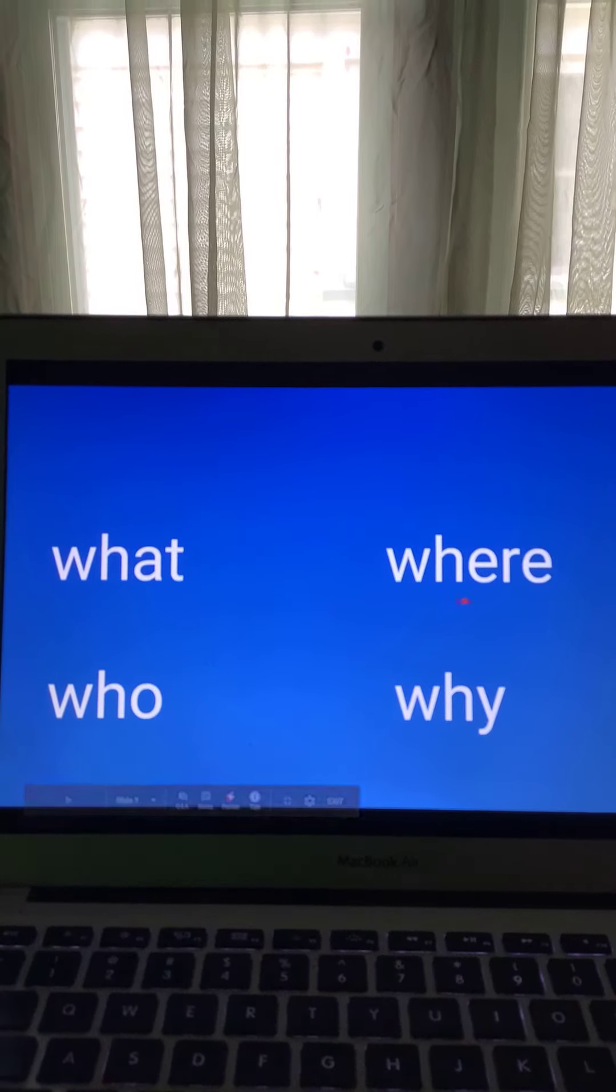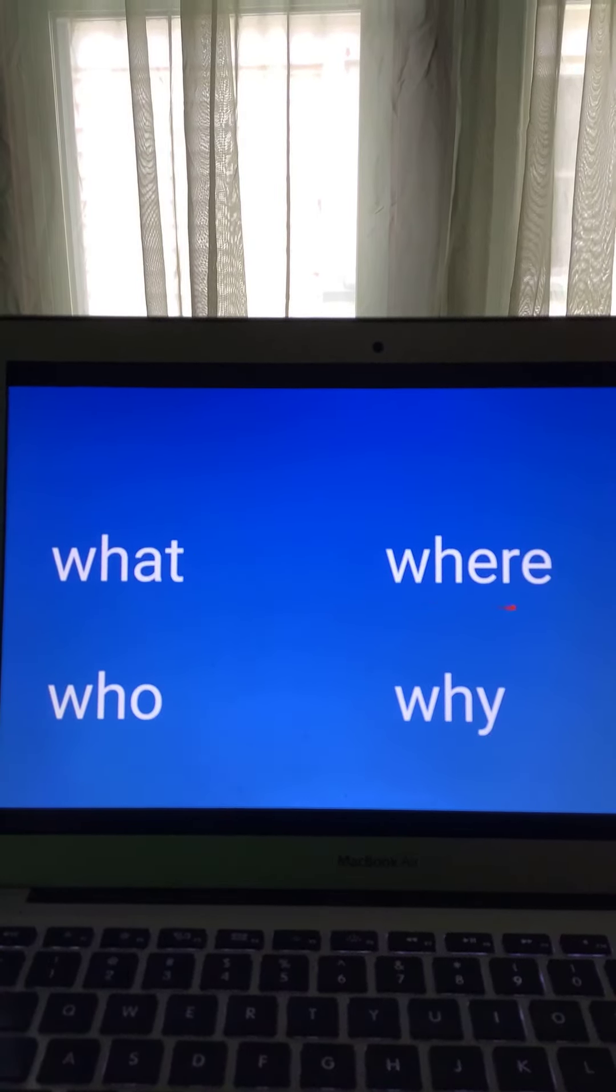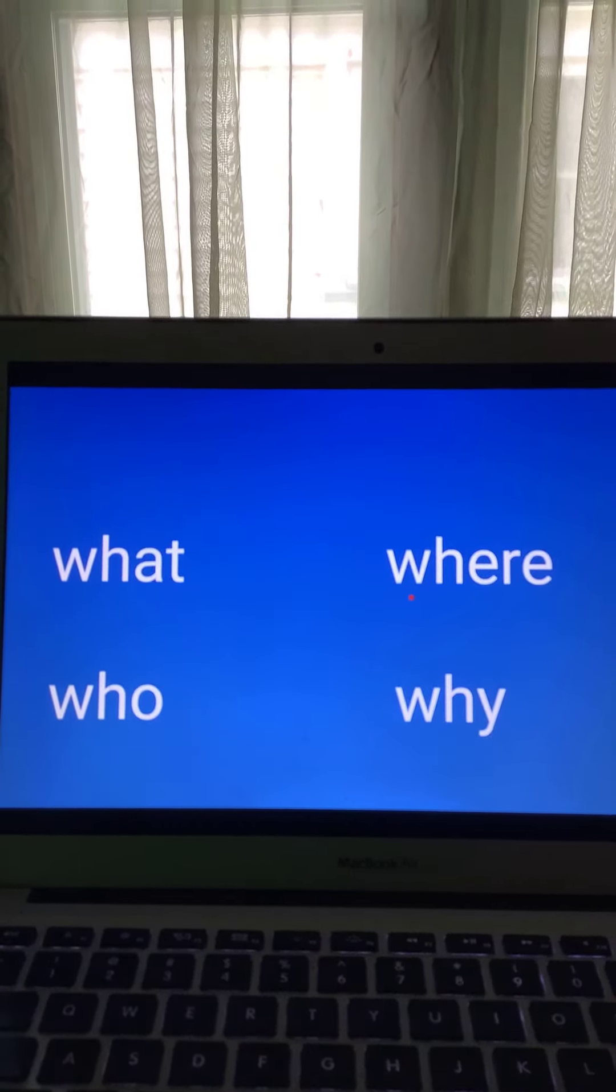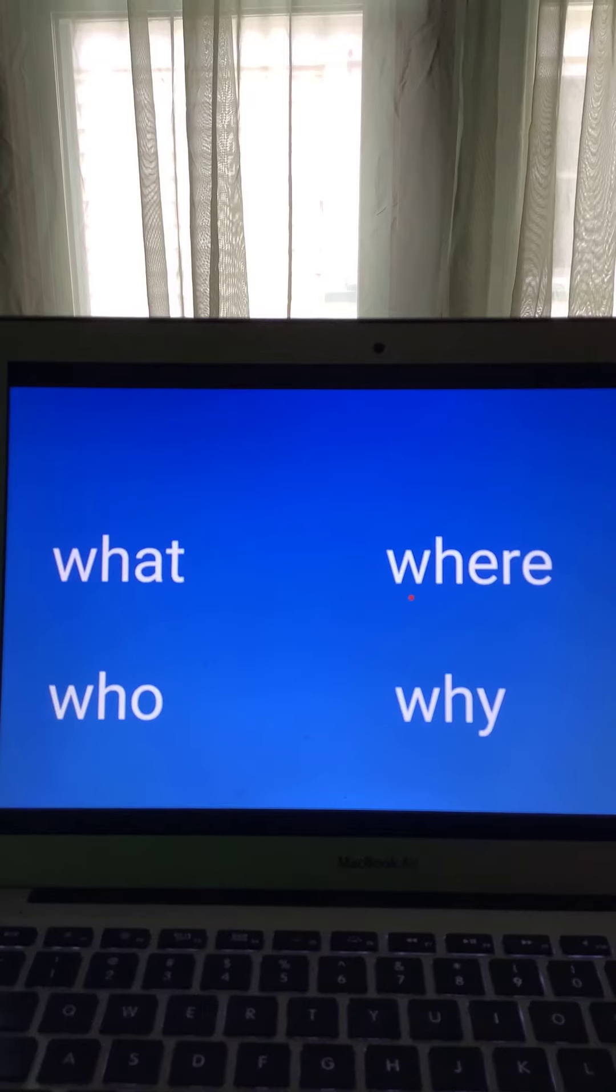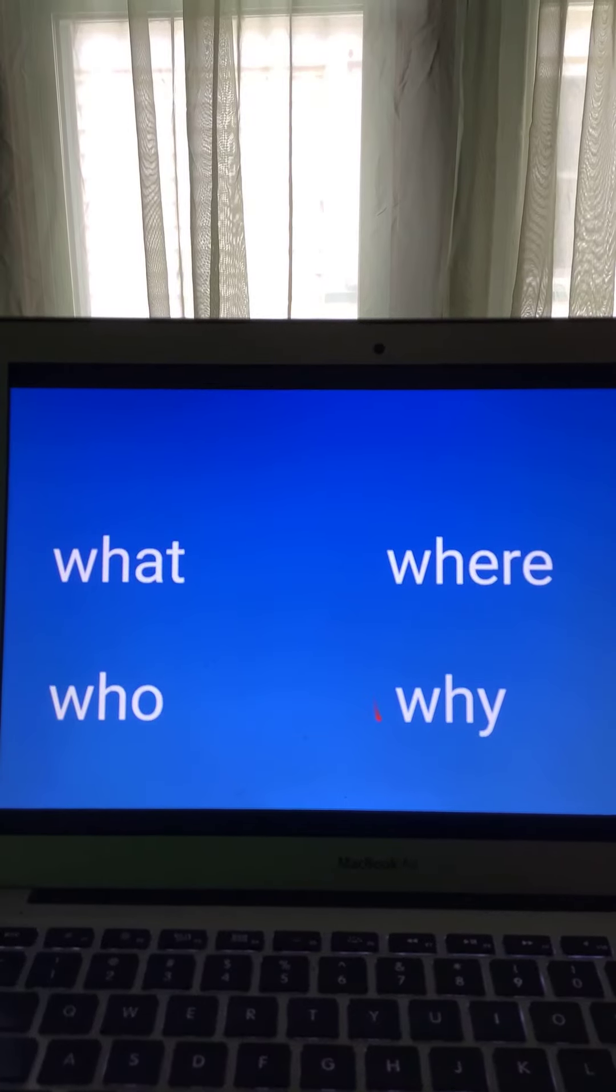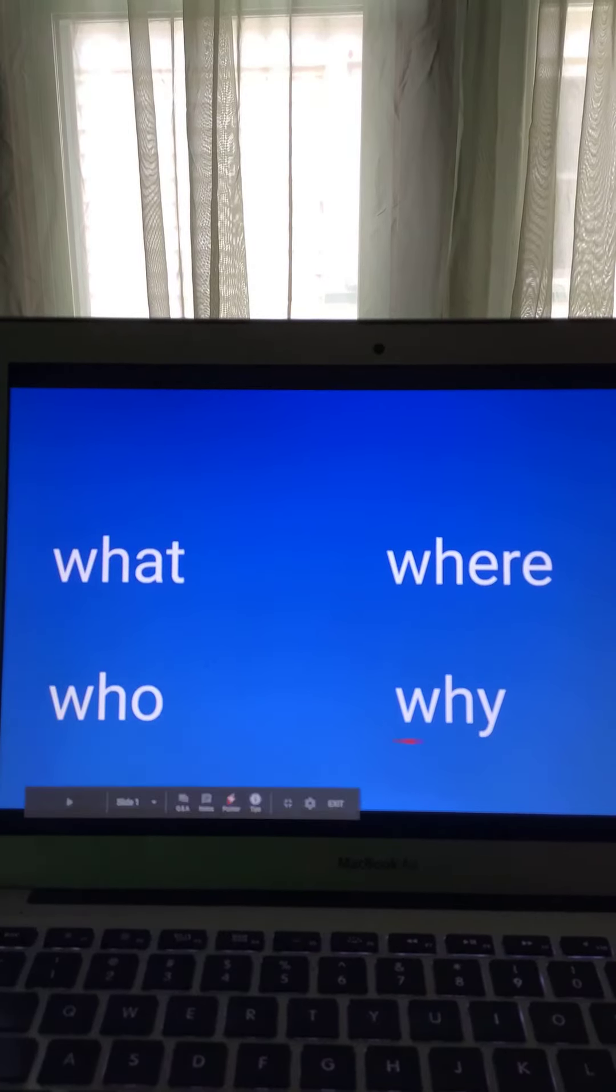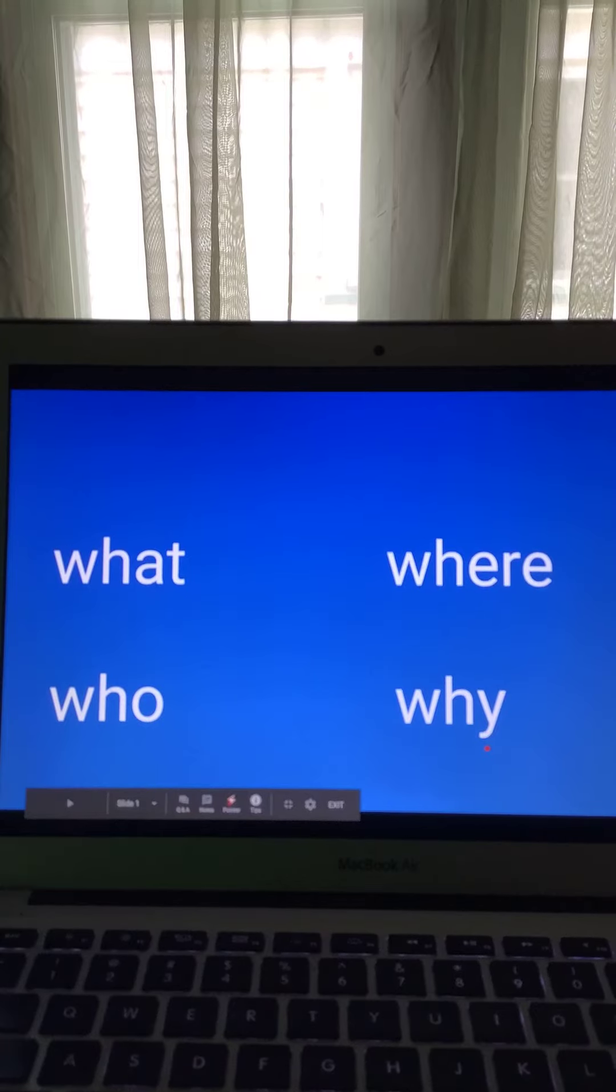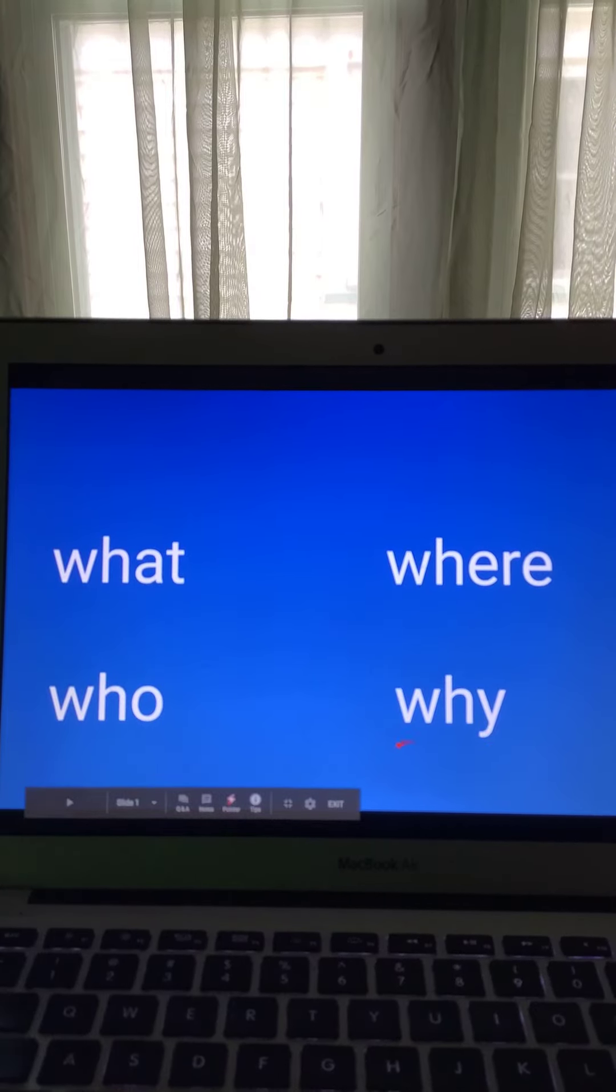How about this? What's this word? Remember this one? Where. And this one, this little short one, ends in a Y. The word is why.